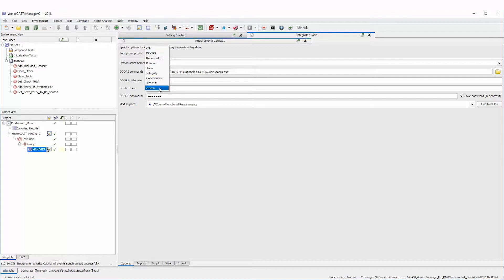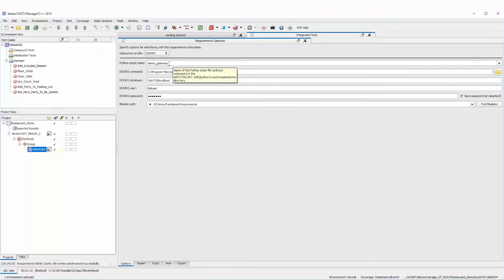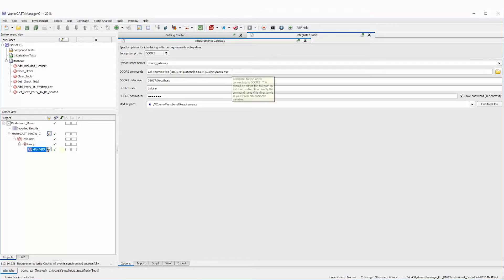We also have a custom integration if you want to write your own Python script to pull requirements down from your requirements tool. For Doors, it asks you for the Python script name — in this case it's just Doors Gateway. If we were doing a custom one we'd choose custom, but for Doors we use the Doors Gateway.